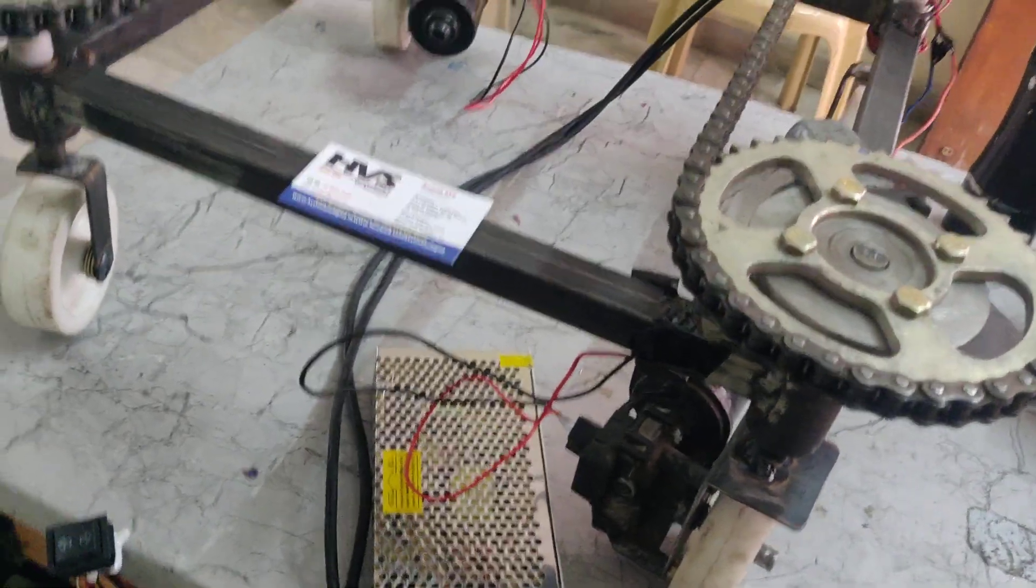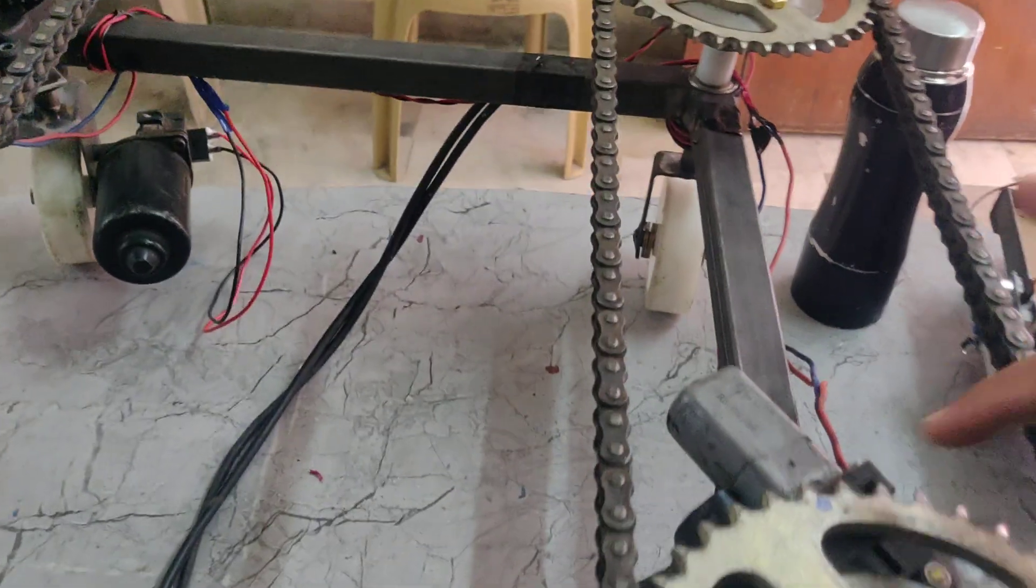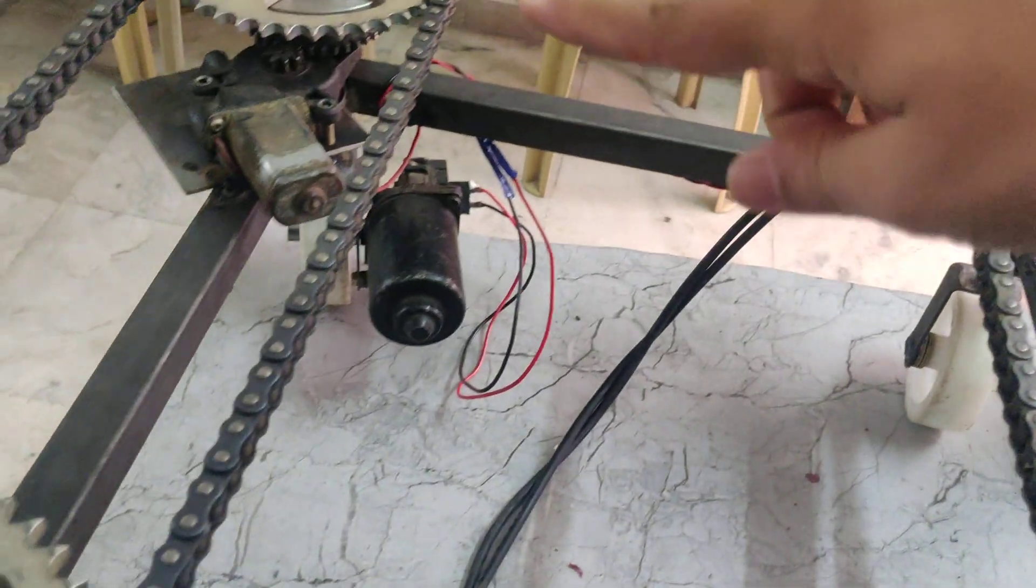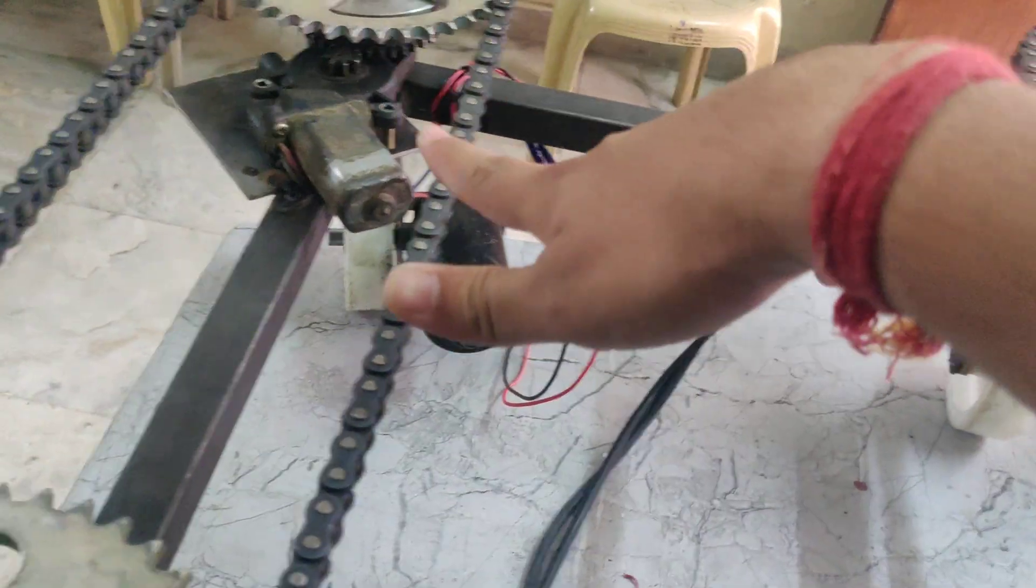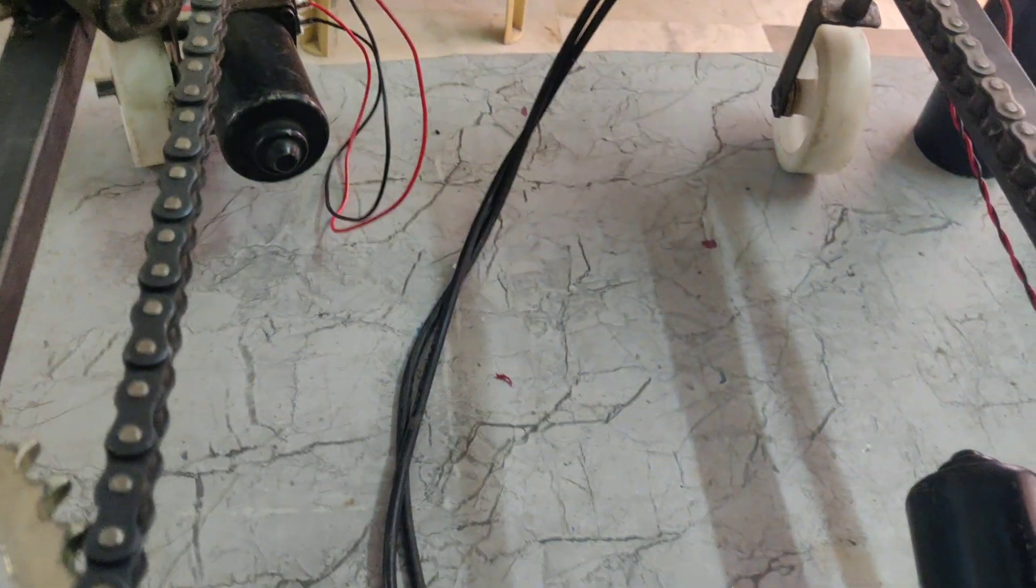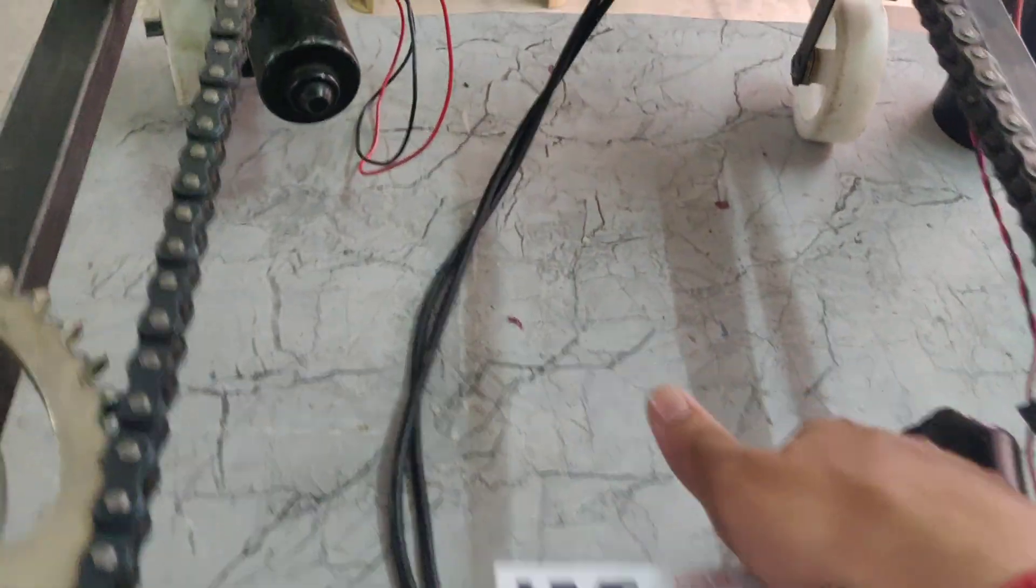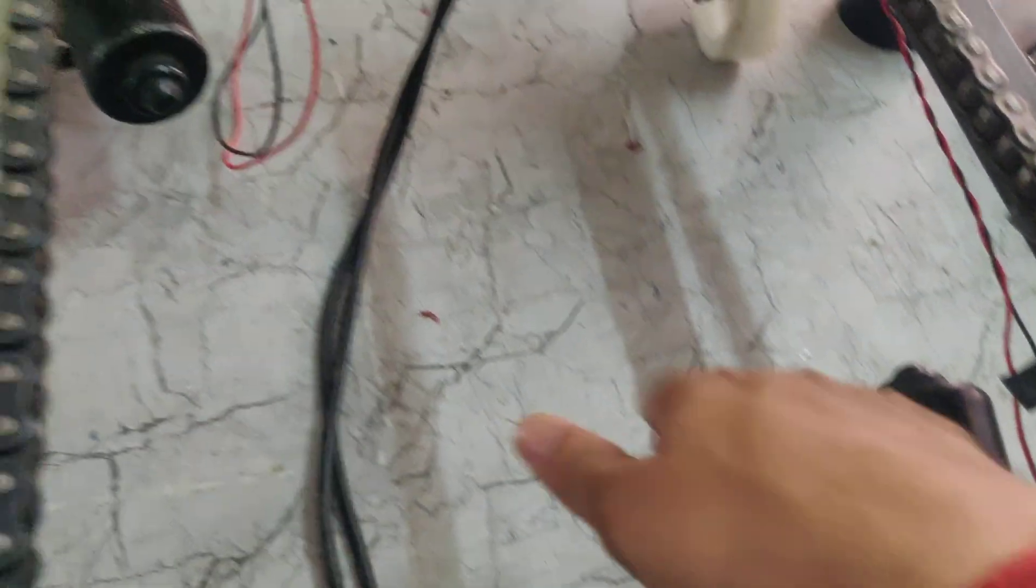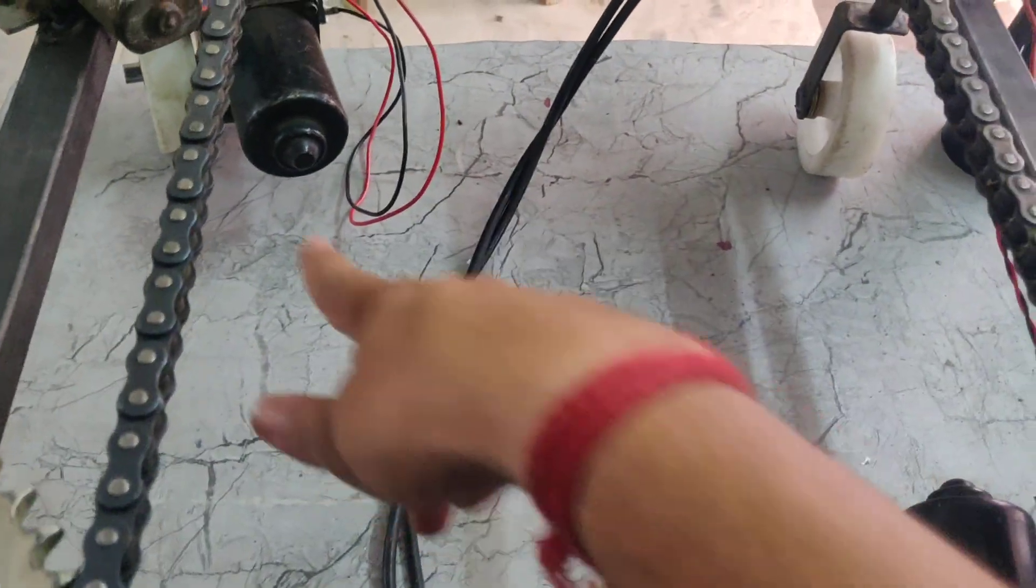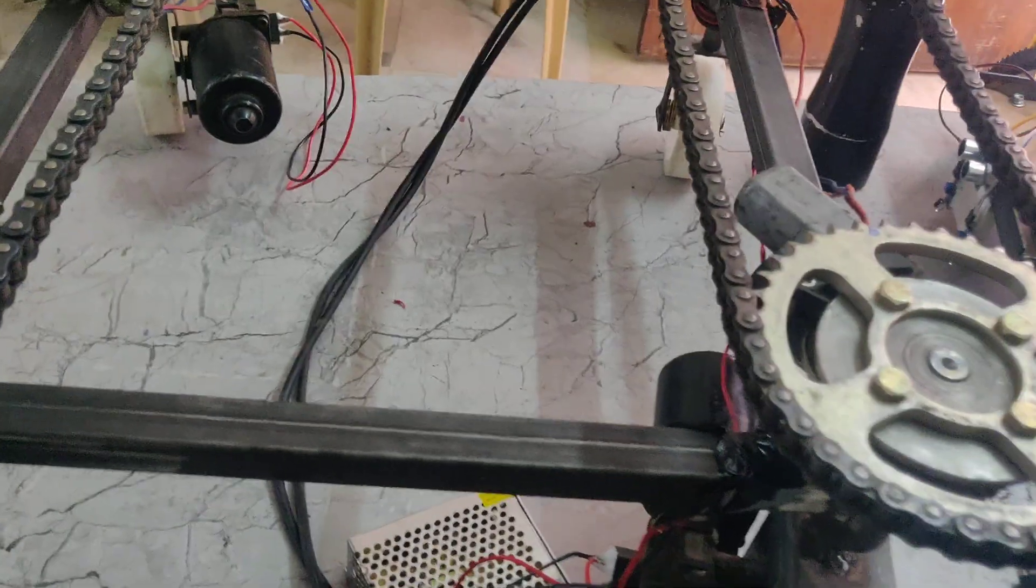Here we can see, for the wheel rotation, we are using this robot wheel, sorry motors. For the forward and reverse, we are using these two motors. So these two wheels will work for the forward and reverse motion.